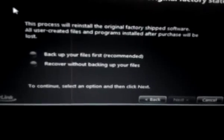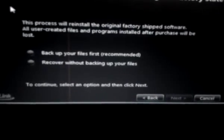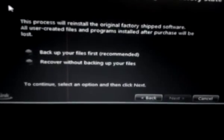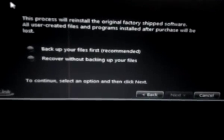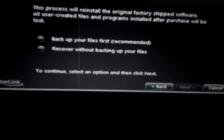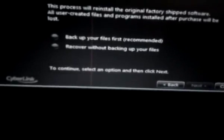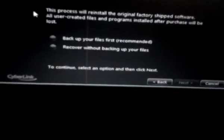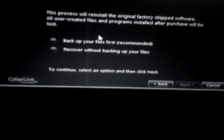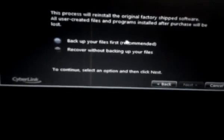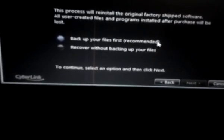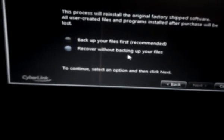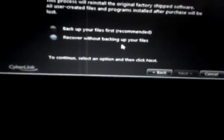That says, this process will install the original factory-shipped software. And you have two options underneath that says Back Up Your Files First, which is the recommended one, or you'll recover without backing up your files. If you've not backed up your files, I'll suggest you choose the first option.